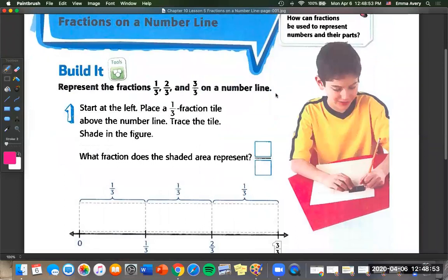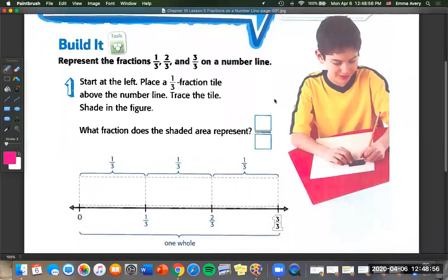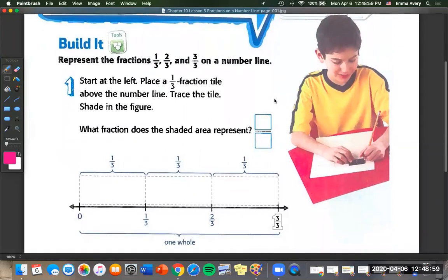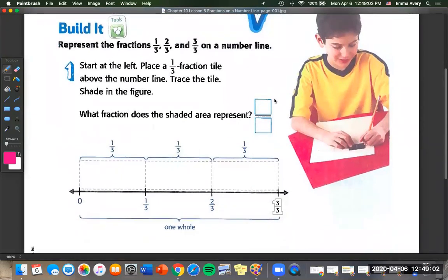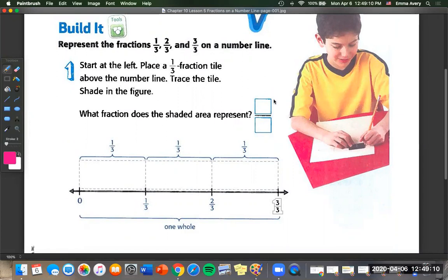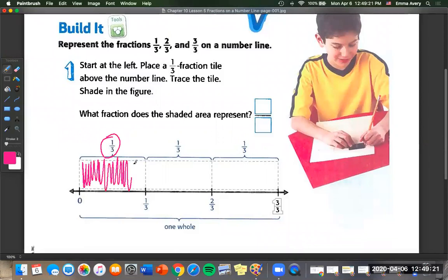Let's start with number one. We're going to represent the fractions one-third, two-thirds, and three-thirds on a number line. We're going to start at the left and place a one-third fraction tile above the number line, trace the tile, and shade in the figure. So this is my one-third — I'm going to color that in with pink. It's asking what fraction does this shaded area represent? It's one-third of this whole, so I'm going to put one over three.